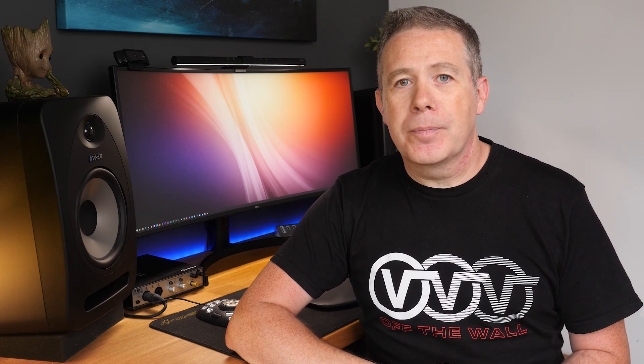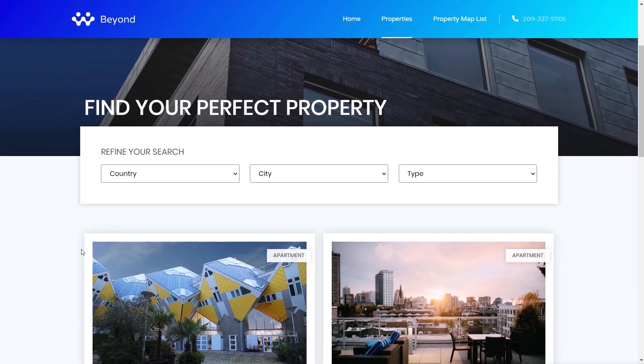My name is Paul C from WP Tuts, and I've teamed up with Crocoblock to create a series of tutorials on using dynamic Jet plugins like JetEngine and JetSmart Filters. With that out of the way, let's open up the website and take a look at what we'll be creating in this tutorial.